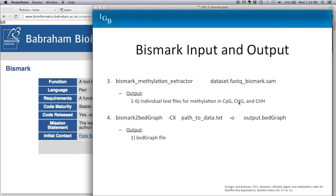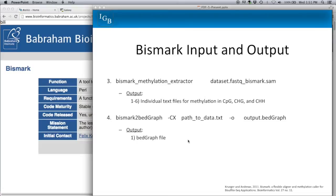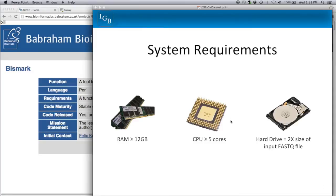The third step is to run the methylation extractor — the input is your BAM or SAM file, and the output is six individual text files: one each for CpG, CHG, and CHH on both the top and bottom strands. These text files are in a proprietary format so we can't view them directly in IGB. The fourth step is Bismarck to bedgraph, which converts those text files into bedgraph files — and that's what we can visualize directly in IGB.